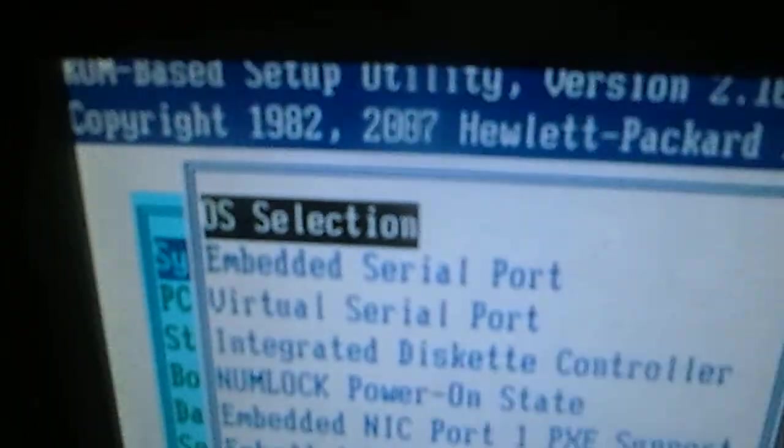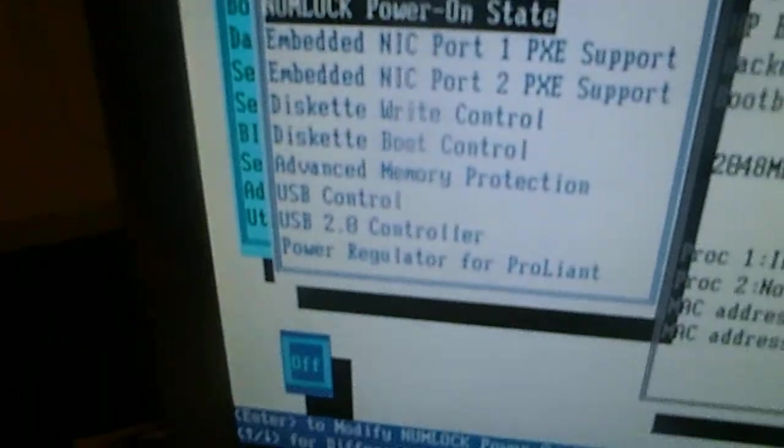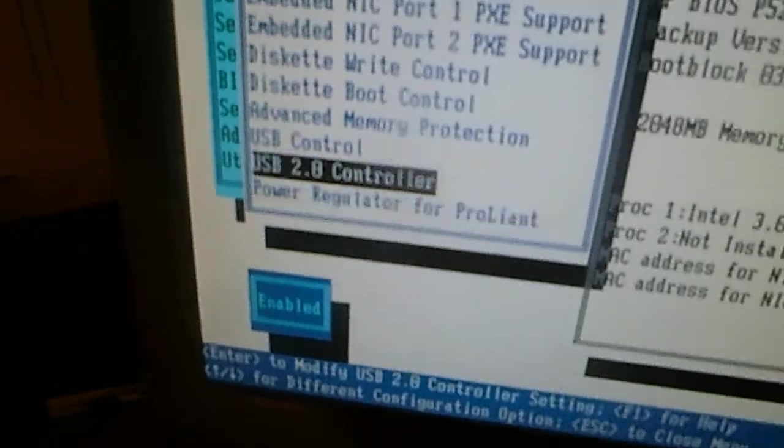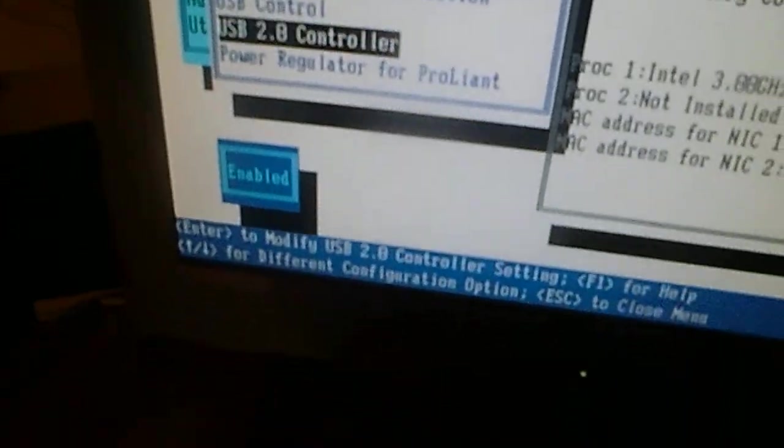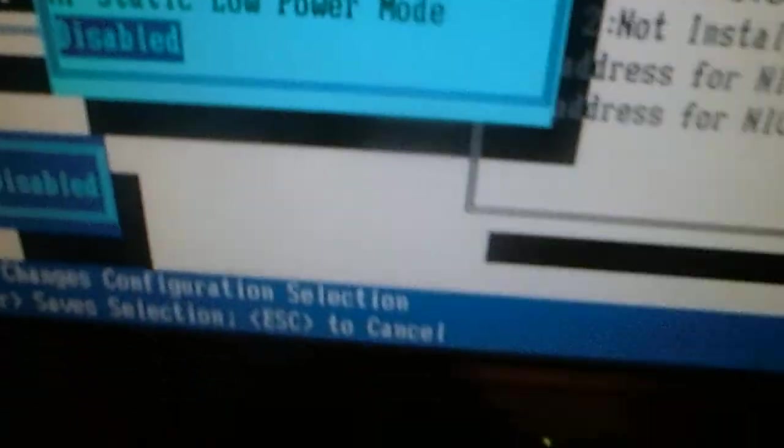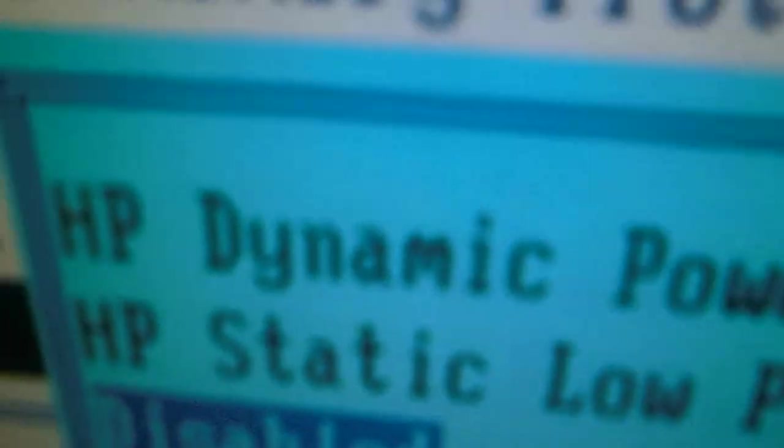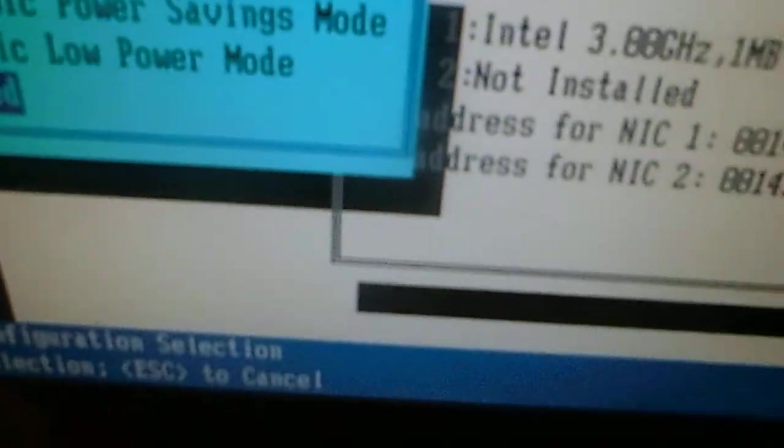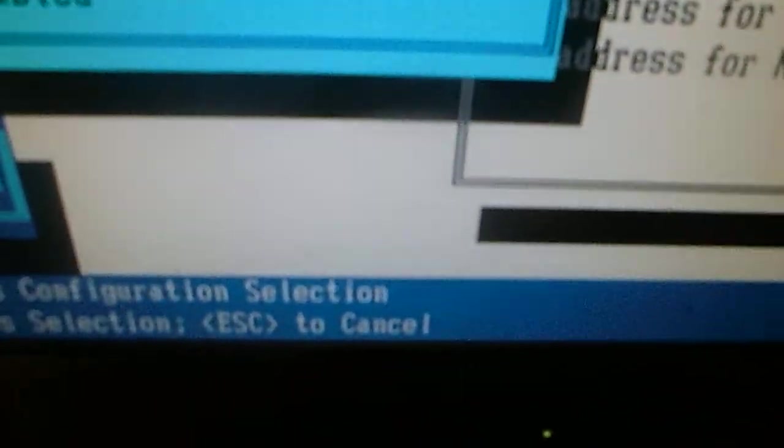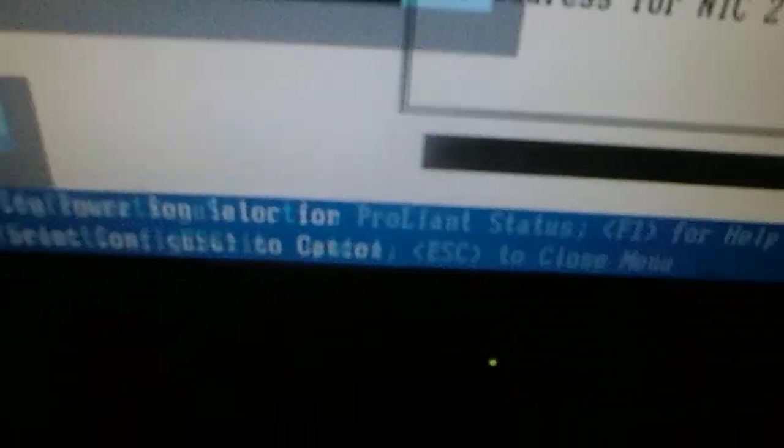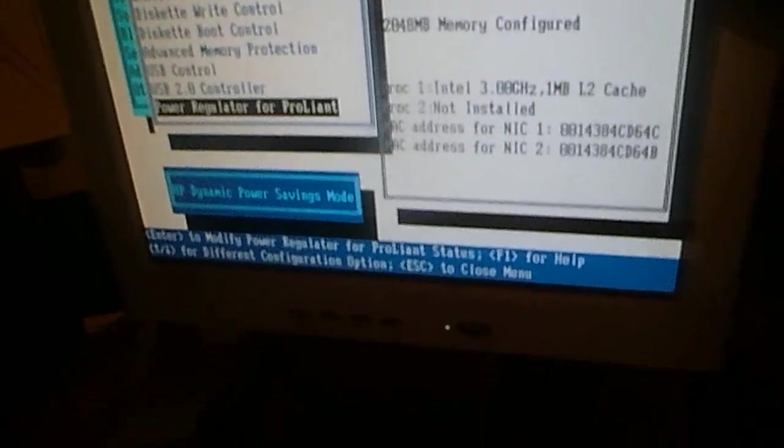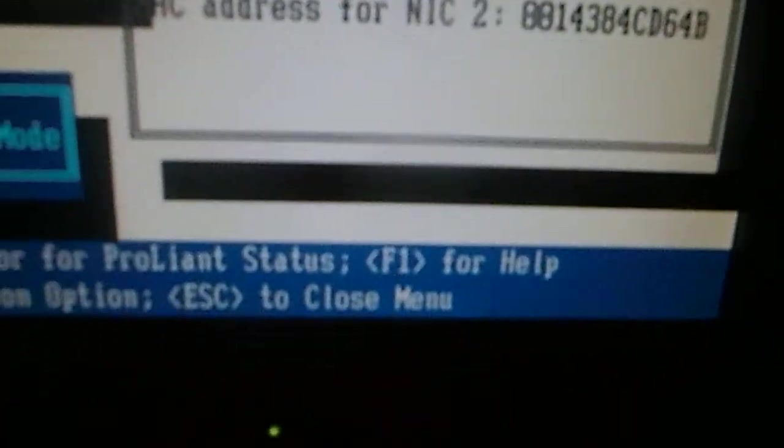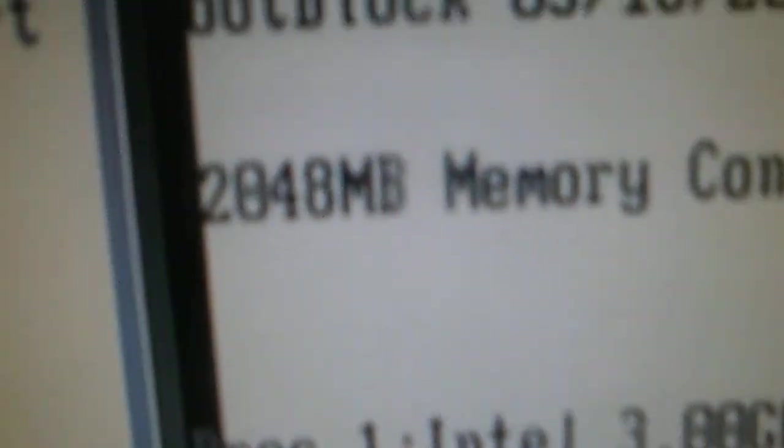You'll have no operating system on the server, because this message will appear now if you have an operating system. We have much more features to do like this power regulator for cooling. Dynamic power saving mode, no static. Let's try static low. Nothing happened.